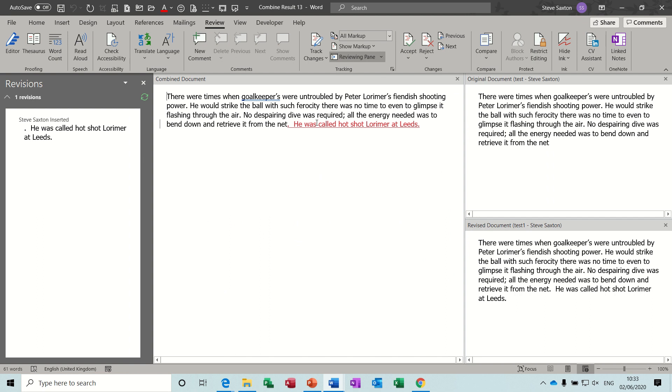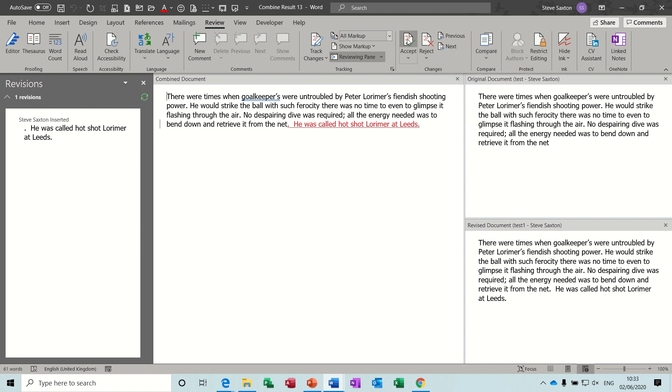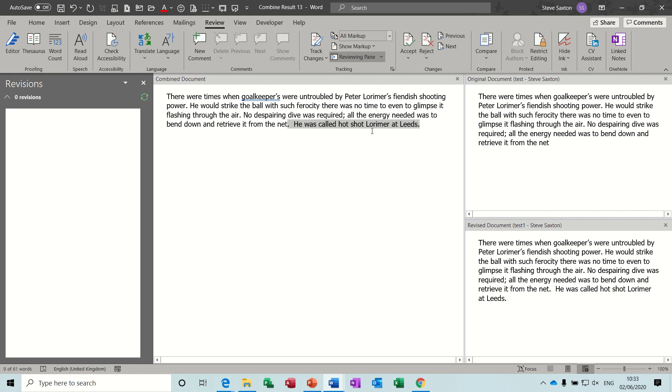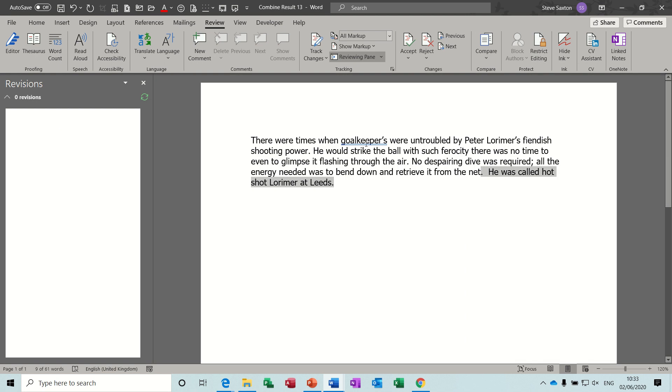Now this is the combined document, looks exactly the same but when I click accept this it is going to create a separate document which you can then save and call it whatever you want. So then take this off, don't need to see these anymore. Hide source documents and then this is the document you can do a save as on whatever you want to. But that's how you combine the documents.